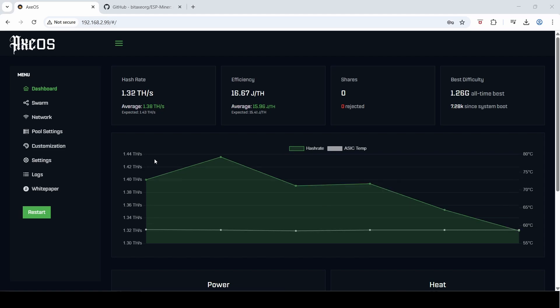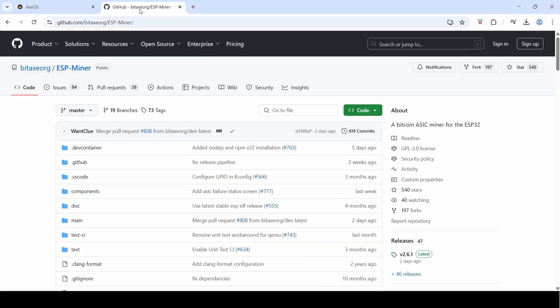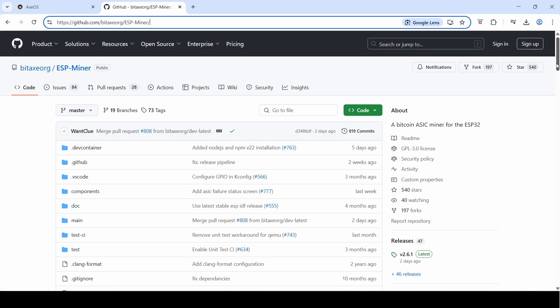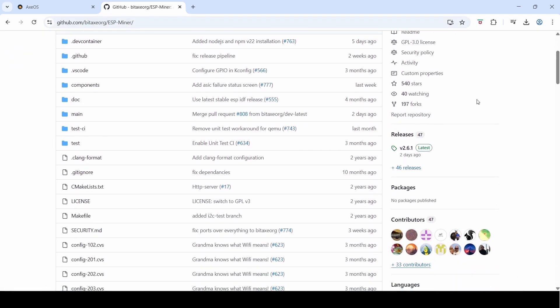If you go to the official Bitaxe GitHub URL, which is here—I'll leave that link in the description below as well—you can see this is the current source release. The current release is 2.6.1, which is the version I've updated. It was released two days ago.